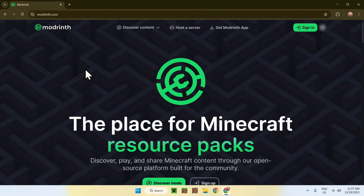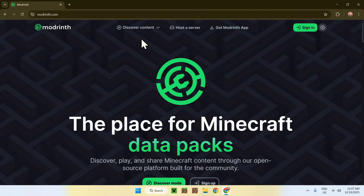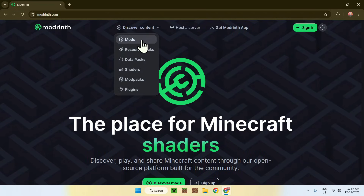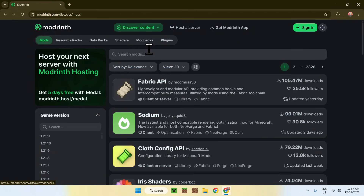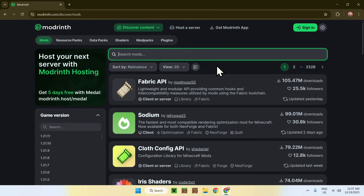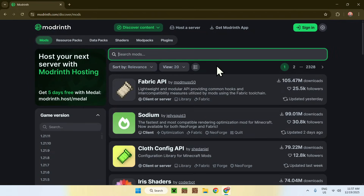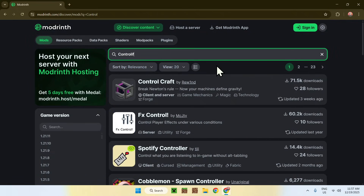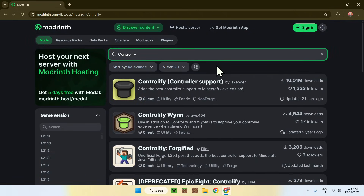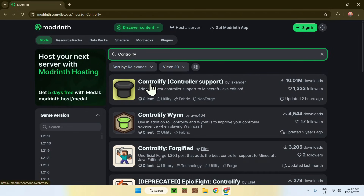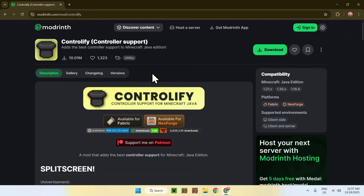Now, all you have to do is go to the top of the website to discover content, then go down to mods. Go to search mods and search up Controllify. Go ahead and click on the mod's name once you find it, and you'll be sent to this page.